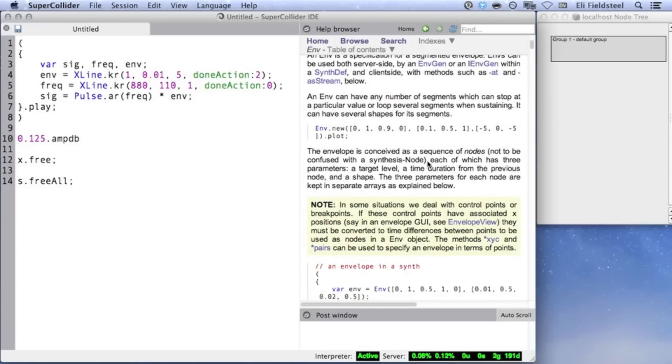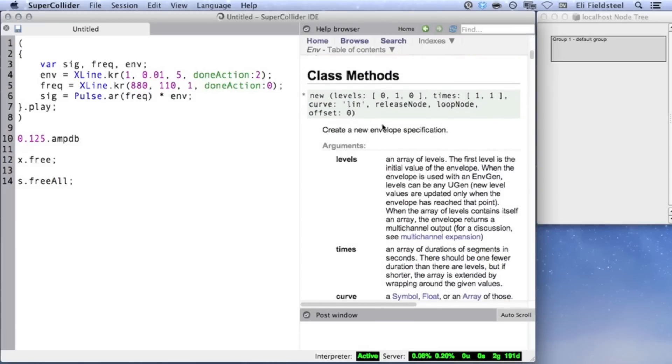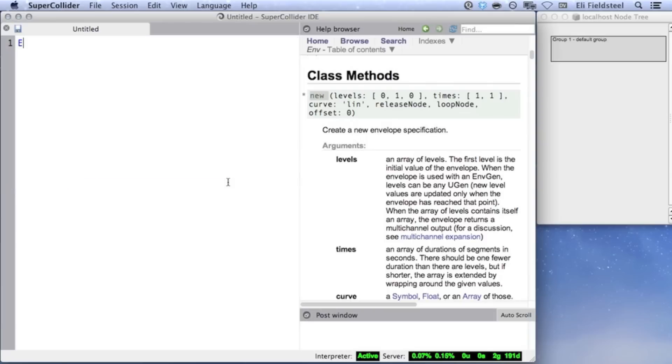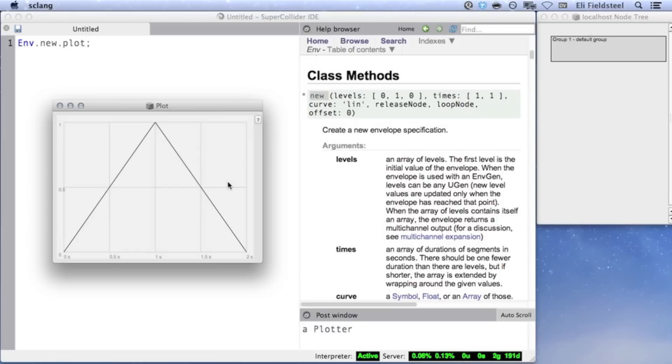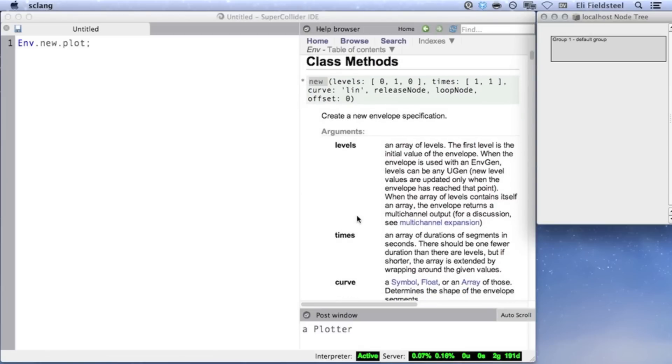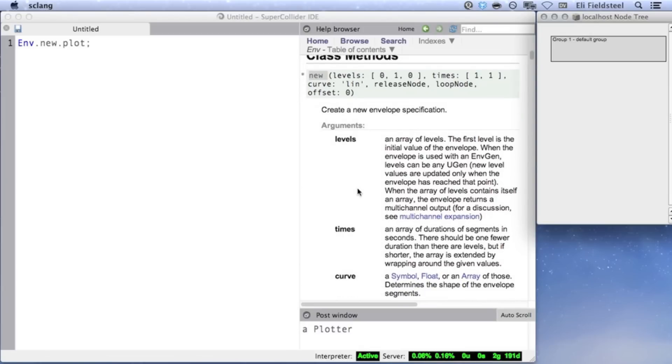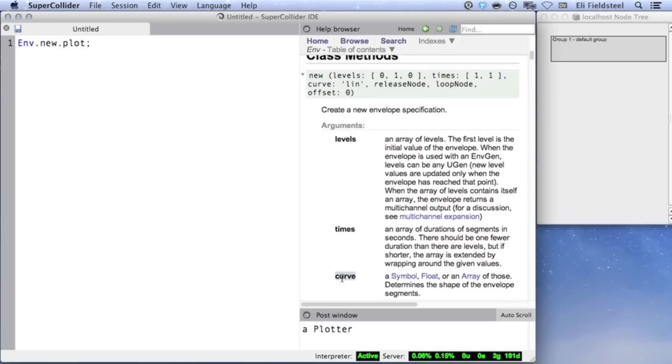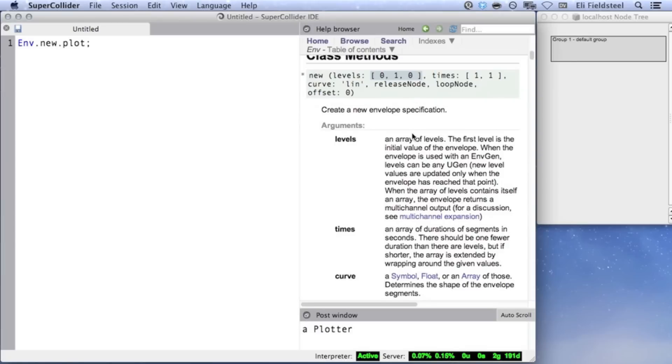The most generalized and all-purpose method for Env is .new. In the language, an Env can be visualized using the method plot. If we don't provide any arguments to Env.new, SuperCollider uses the defaults, which results in a simple triangle envelope. The first three arguments for Env.new, levels, times, and curve, are probably the most significant. The first argument, levels, should be an array of numbers representing ordered values that EnvGen will output. The default value is the array 0, 1, 0, which means the envelope signal will start at 0, rise to a value of 1, and return to 0.